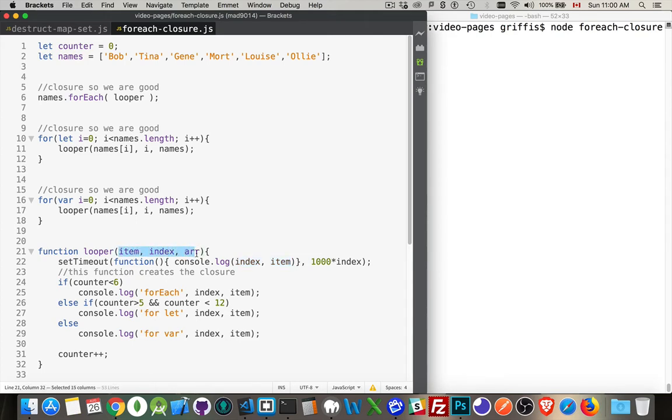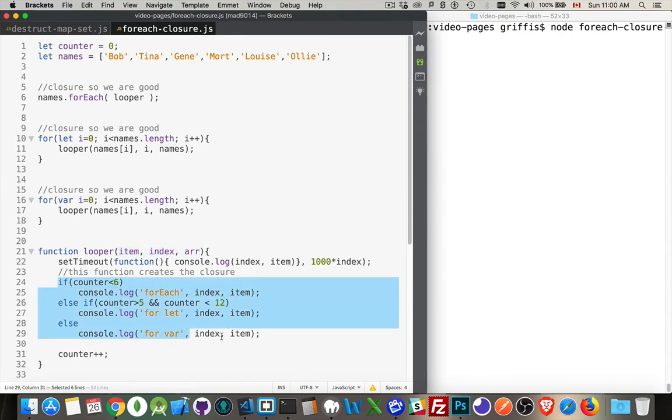So item, index, and array - I'm passing in those three values to this function right here.